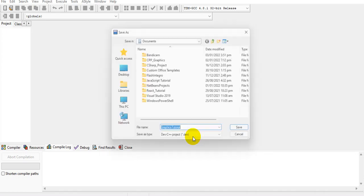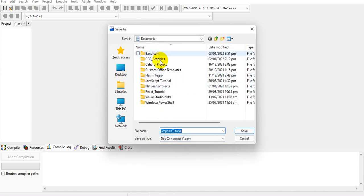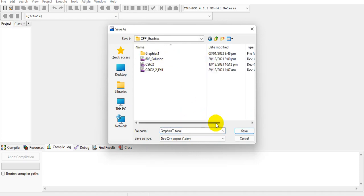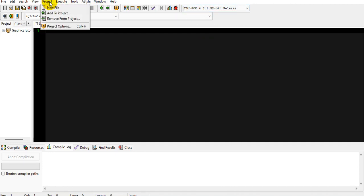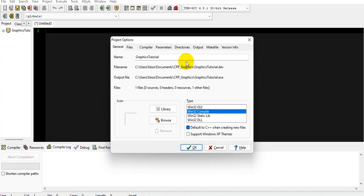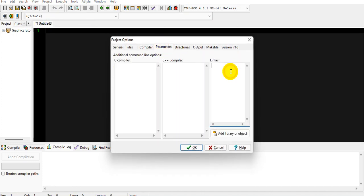It will ask you to save the project, so I'm saving it in my C++ graphics folder. Now the project has been created, but we still can't use graphics libraries. First, you must ensure that you have selected the 32-bit release. Then go to the Project tab, then Project Options, then Parameters.